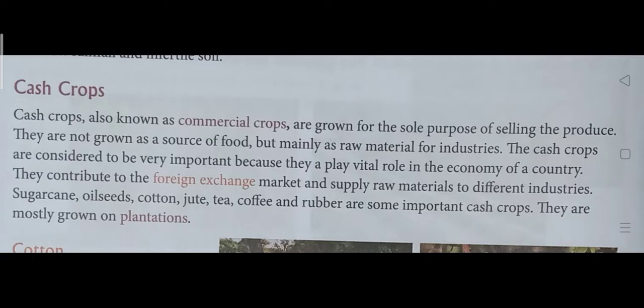Cash crops, also known as commercial crops, are grown for the sole purpose of selling the produce. They are not grown as a source of food but mainly as raw materials for industries. Cash crops are very important because they play a vital role in the economy of a country. They contribute to foreign exchange, meaning import and export businesses, and supply raw materials to different industries. Sugarcane, oil seeds, cotton, jute, tea, coffee, and rubber are some important cash crops, and they are mostly grown on plantations.